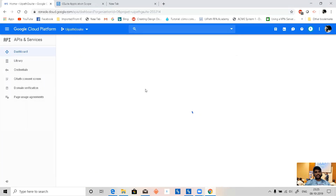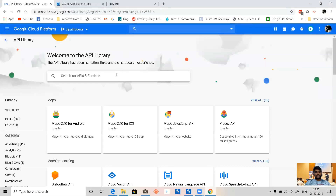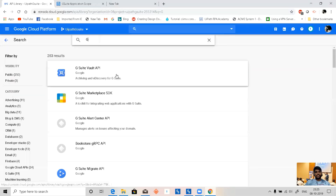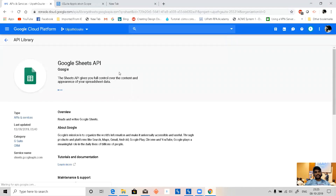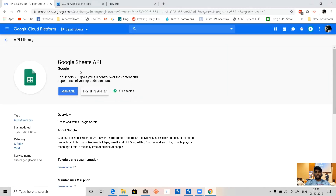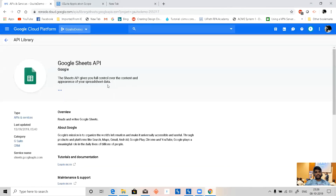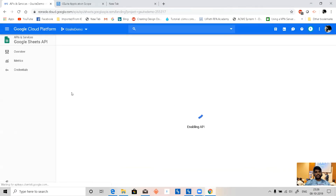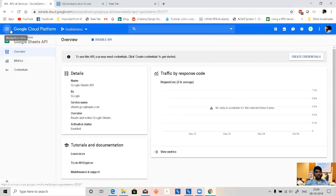In the APIs dashboard we can see enabled APIs. We need to search for the Google Sheets API, because we need to access the spreadsheet. This API is already enabled in my account. Let me change this to the G Suite Demo project and enable it. It should be quick — yes, it's done.